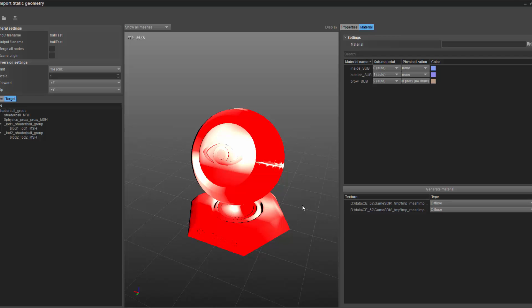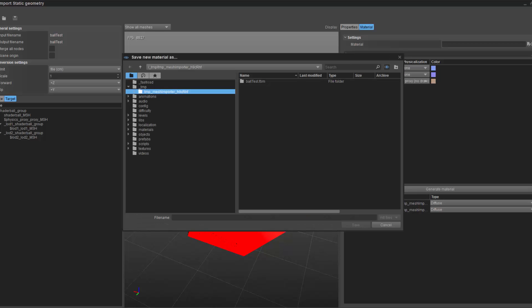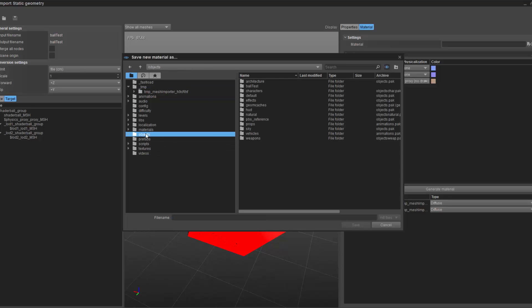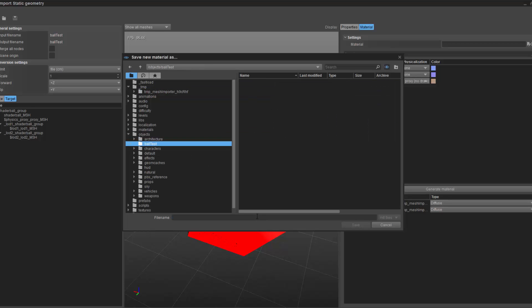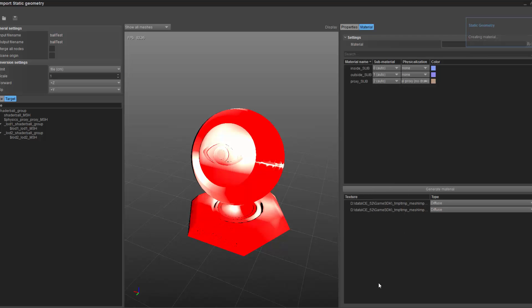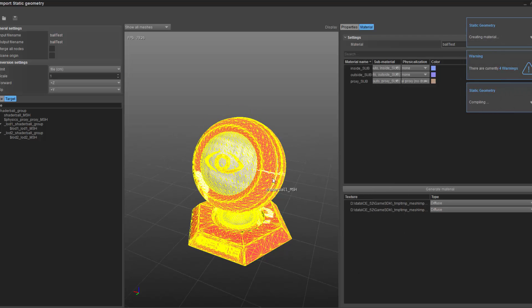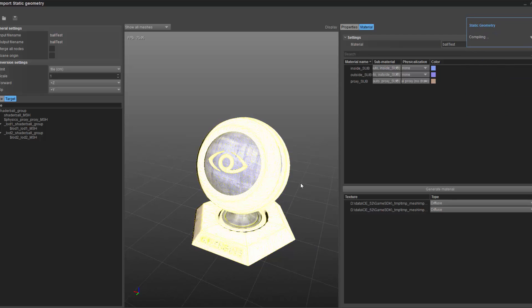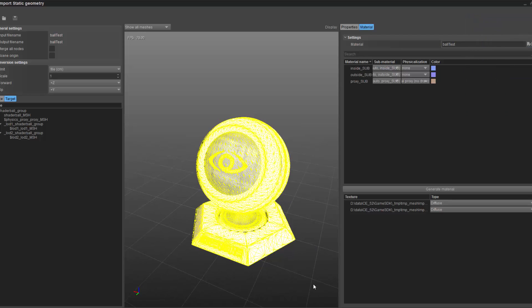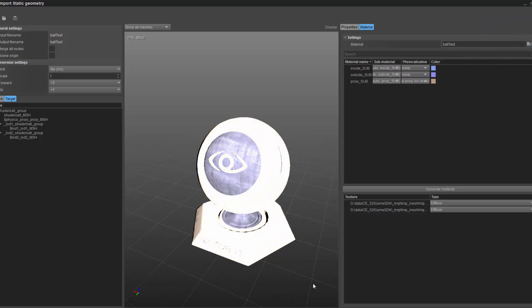Now I'm ready to create my material. Down on the right here, you'll see that we have generate material, and these are the two textures that we had inside of Maya. I'll just say ball test and click save. You can now notice that it's compiling the material.